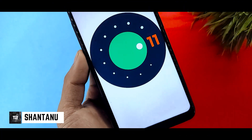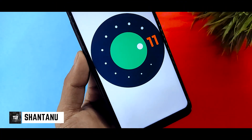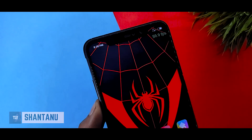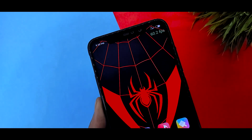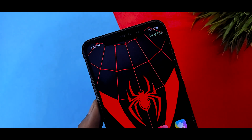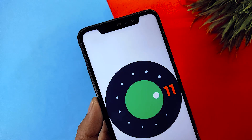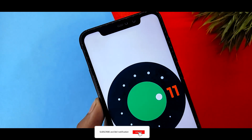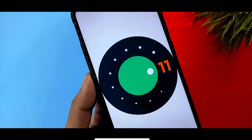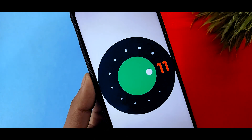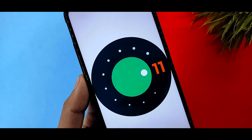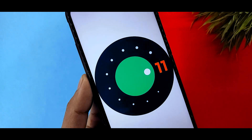Hi guys. In this video, you will see available Android 11 features on MIUI 11. Hit the subscribe button and let's jump to the video. Android 11 Developer Preview 1 has been released for Pixel phones and a GSI has been released for treble-supported phones. If you have a treble-supported phone, you can flash directly to Android 11 Developer Preview 1.